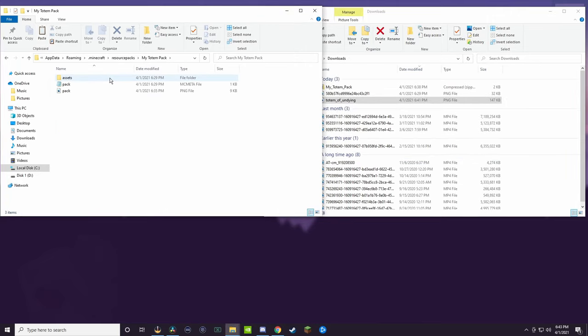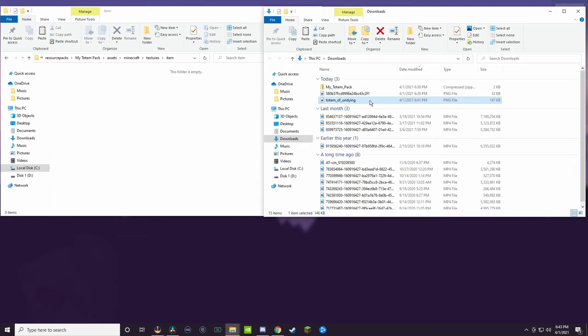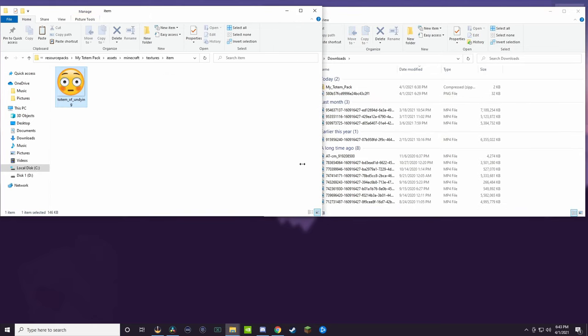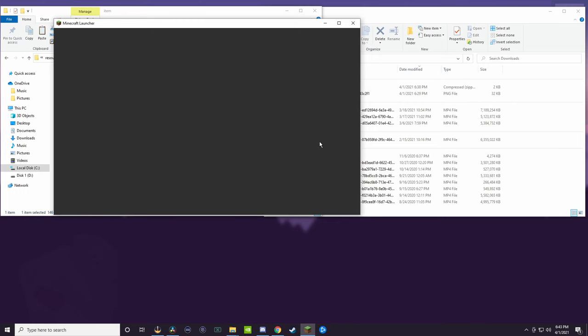You go into My Totem Pack, you want to go to Assets, Minecraft, Textures, Items, and then after you've done all that, you're going to want to drag the PNG file that you have, and put it in there. And now it's time to open Minecraft and see if this works.